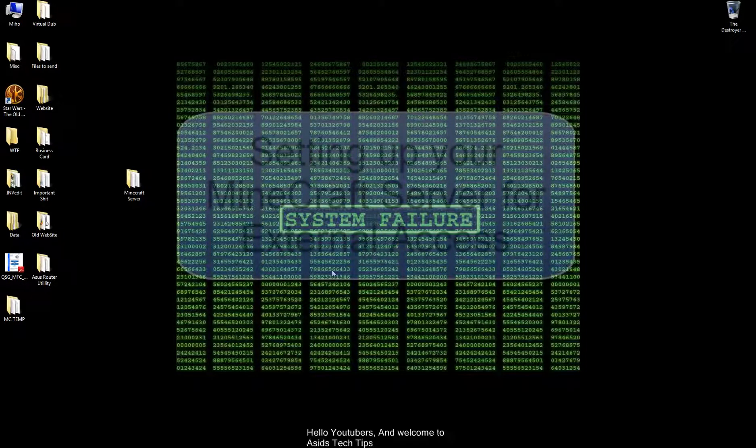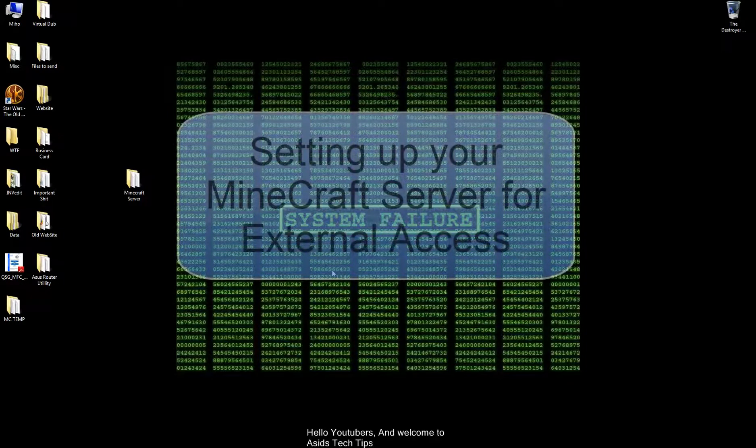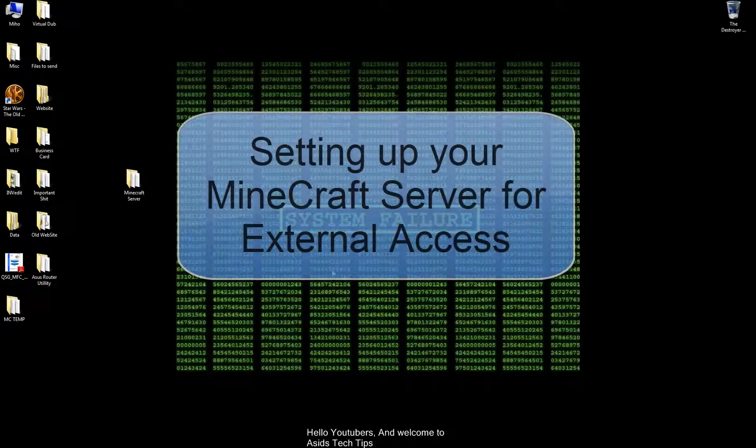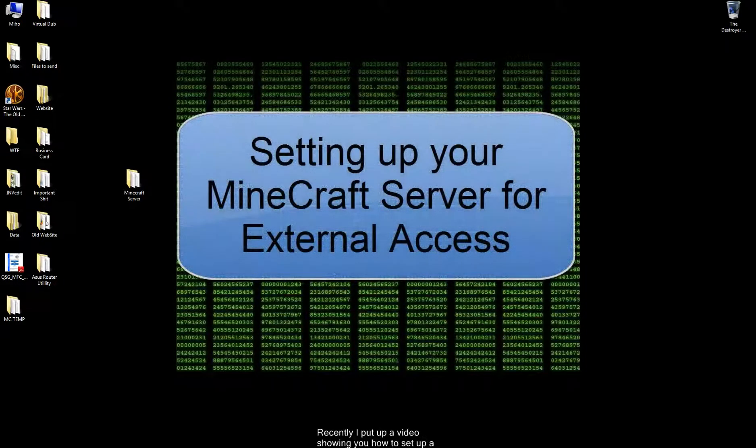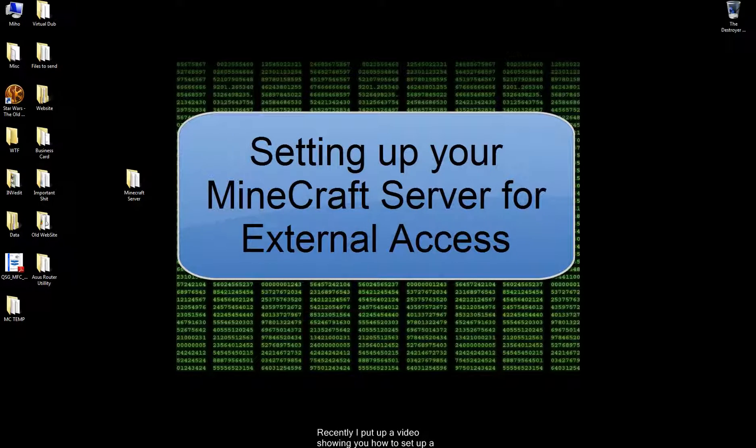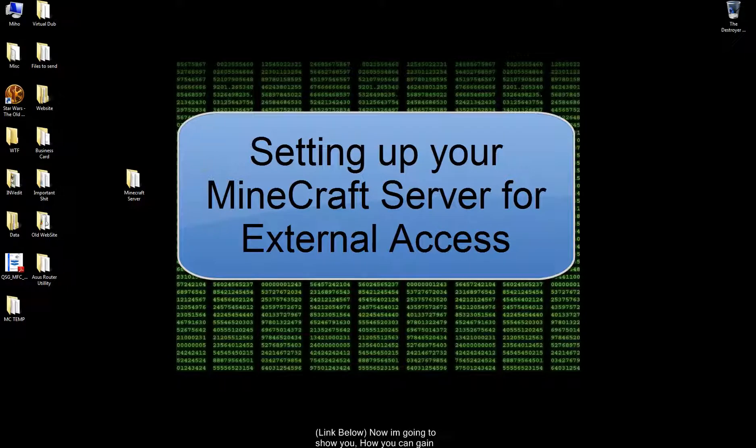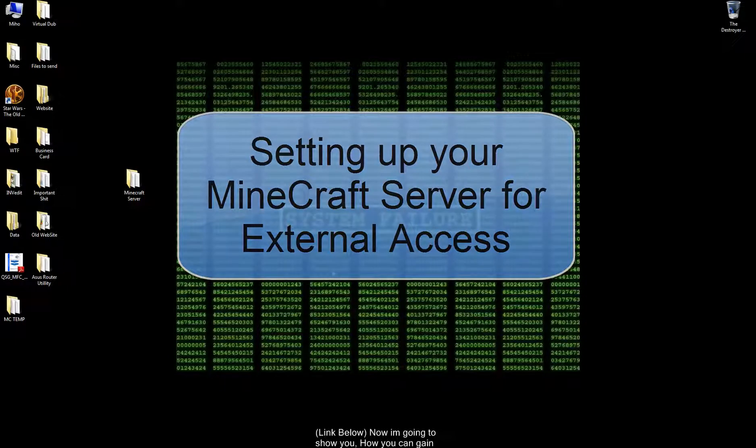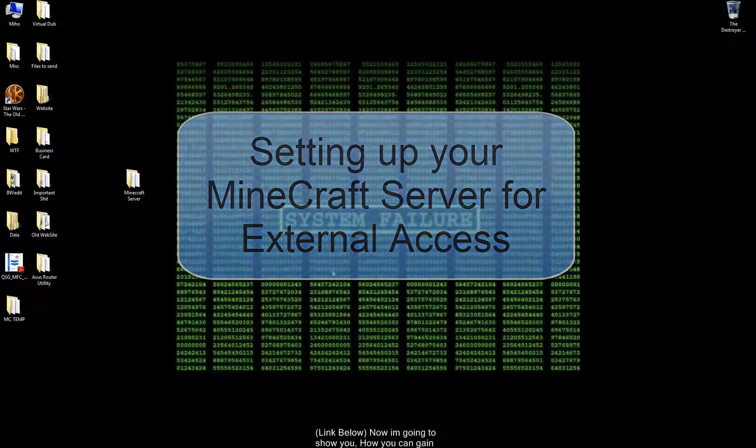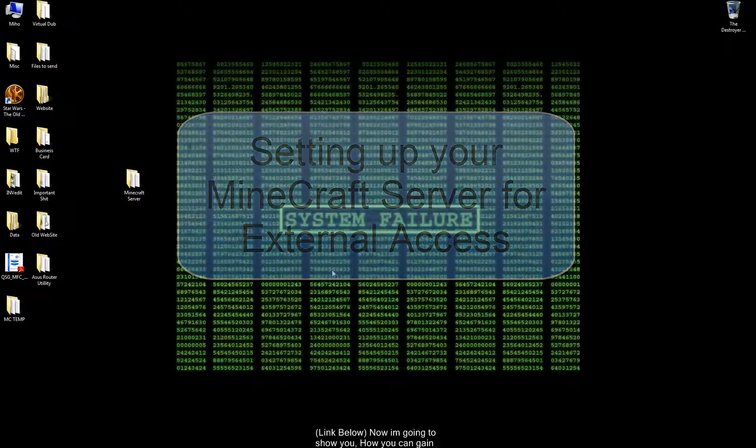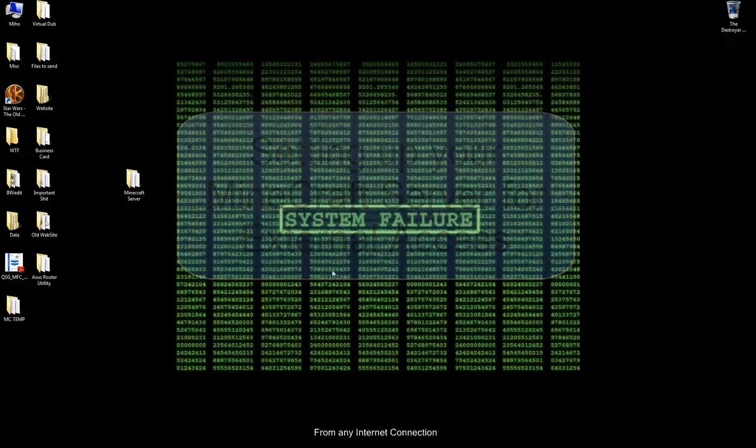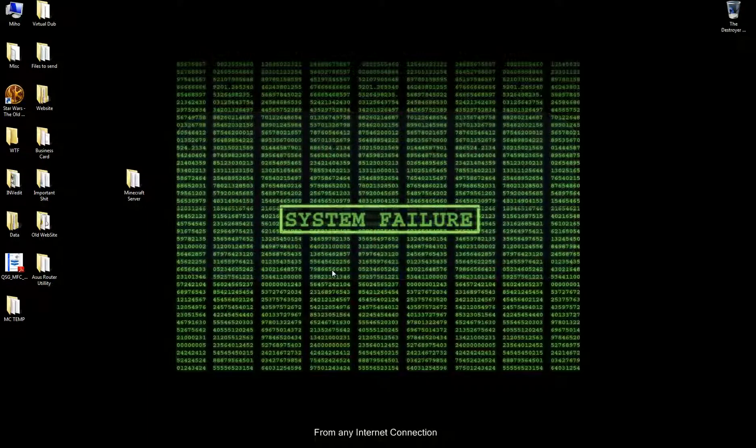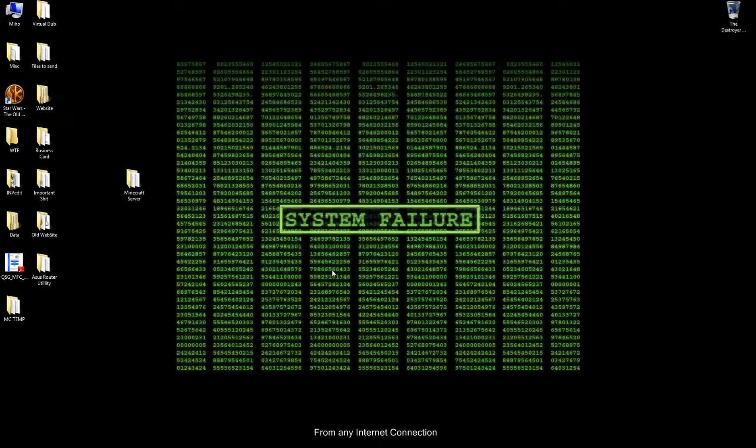Hello YouTubers and welcome to As It's Tech Tips. Recently I put up a video showing you how to create a Minecraft server. Now I'm going to show you how you can gain access to the server from any internet connection.